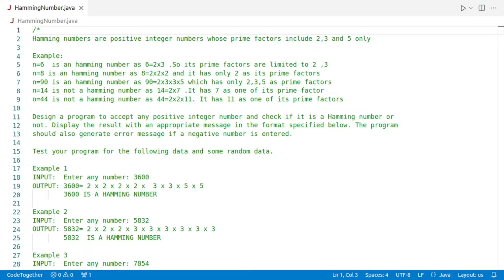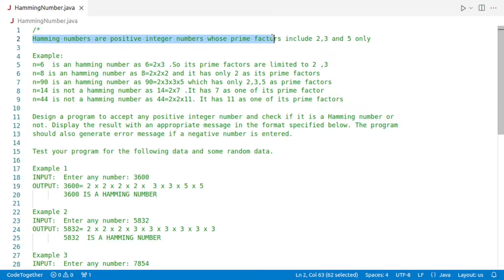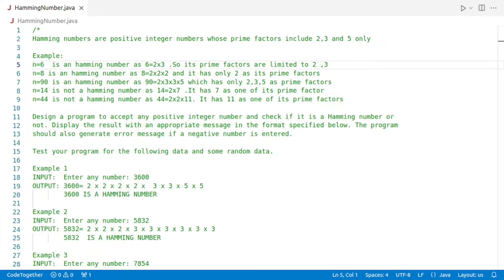Let us start with the Hamming number problem. Hamming numbers are positive integer numbers whose prime factors include 2, 3 and 5 only. Take the first example: n equals 6. When we factorize 6, we get 2 times 3. Since these factors are only 2 and 3, which are in our allowed list of prime factors, 6 is a Hamming number. Now consider 8: breaking down 8 gives us 2 times 2 times 2. The only prime factor here is 2, making 8 a Hamming number.